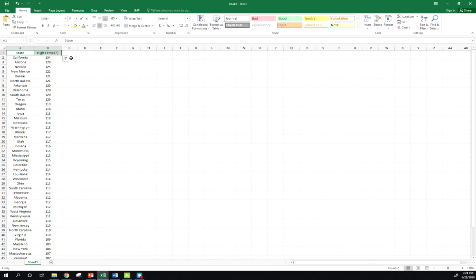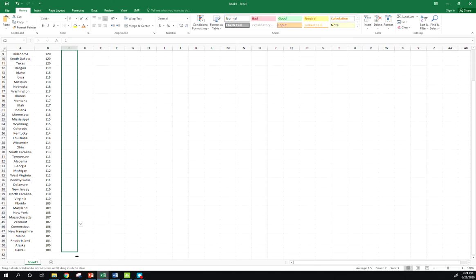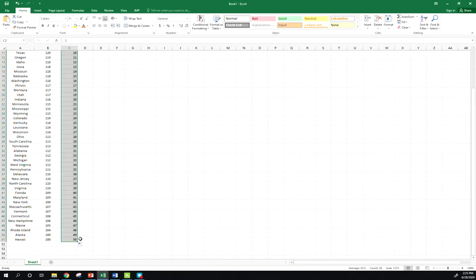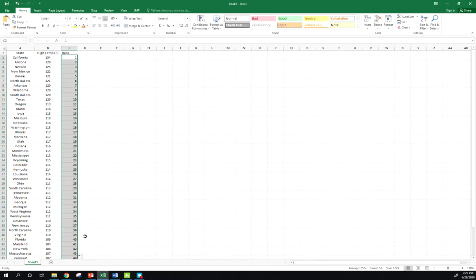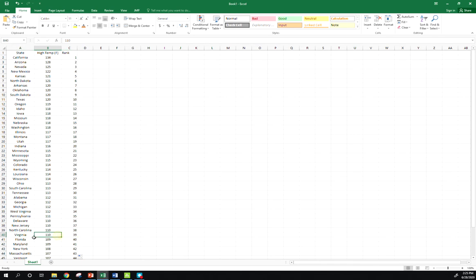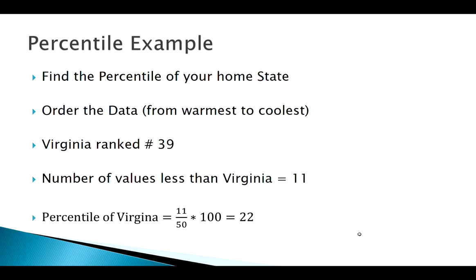But sometimes I get confused doing it that way, so I'm just going to make another column over here called rank. All I have to do is just put one and two in there, and then I can drag it down and Excel will label all those ranks for me. We're looking to find the percentile of our home state. Mine happens to be Virginia. I'm going to go down here and I'm going to locate Virginia. It is in the 39th position here, so that tells me if it's in 39th position, there are 11 values less than Virginia. So 11 out of 50 total states times 100, that means Virginia is in the 22nd percentile.